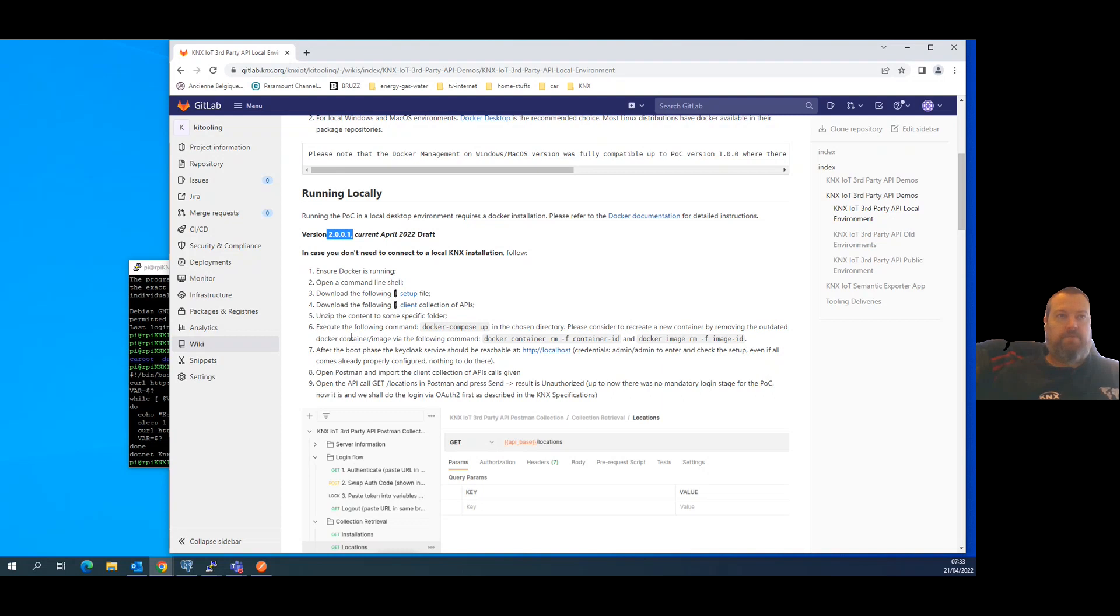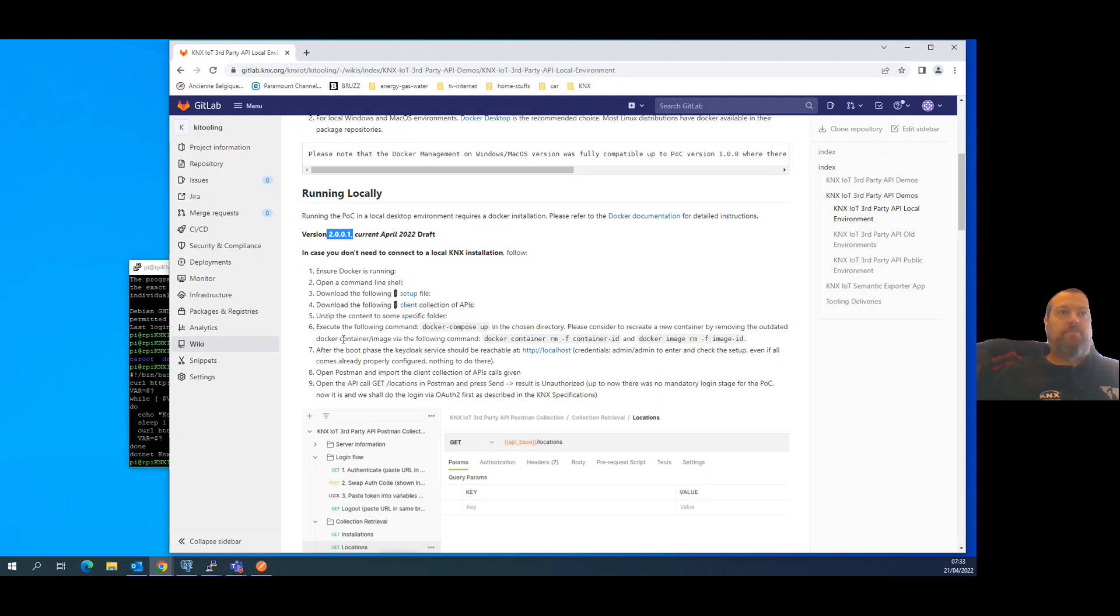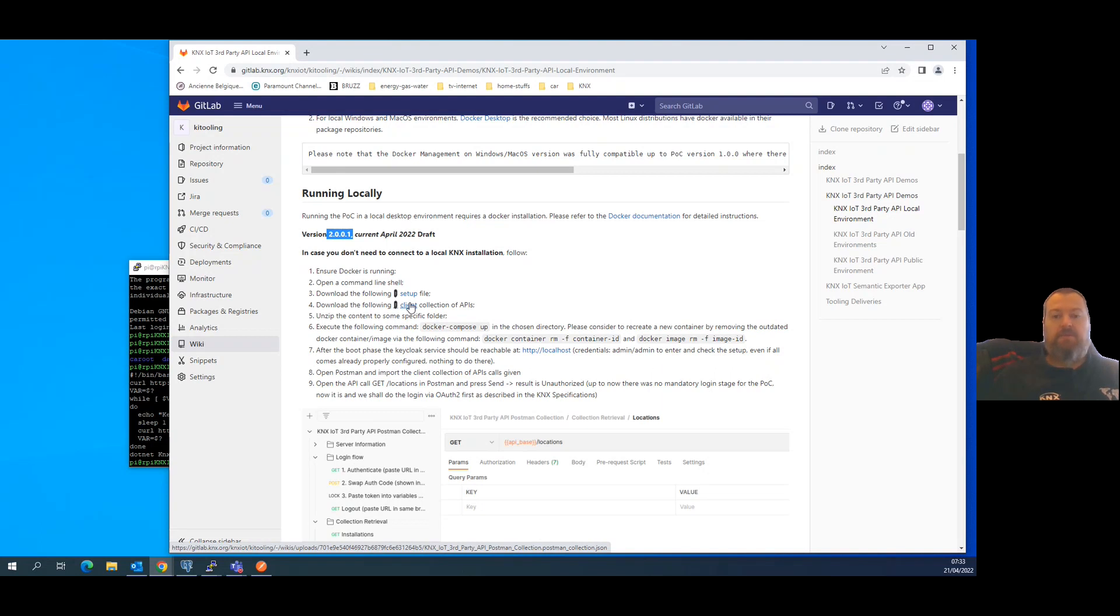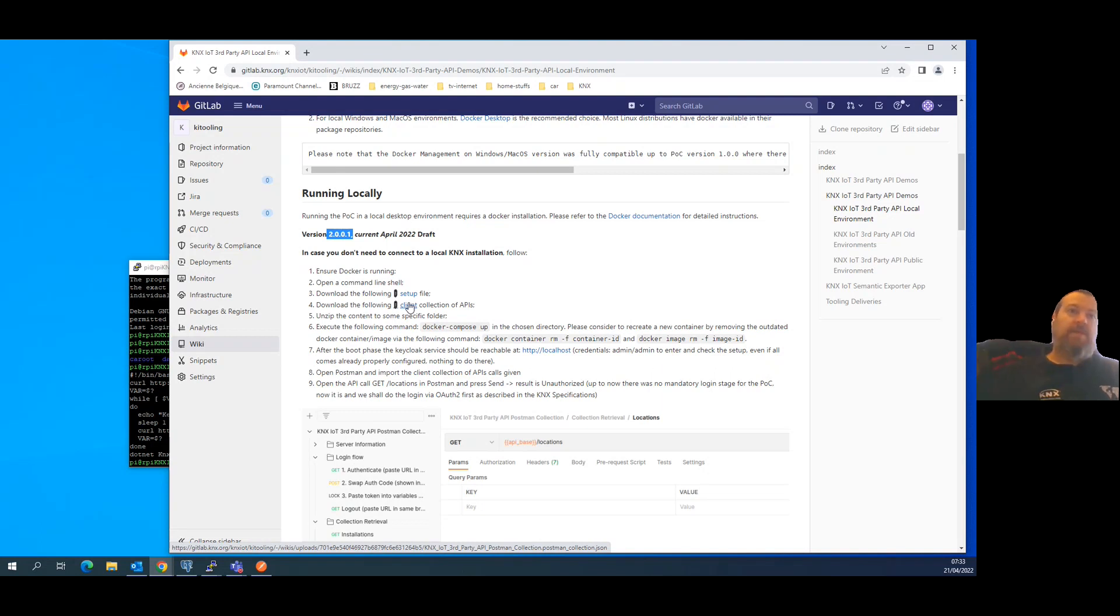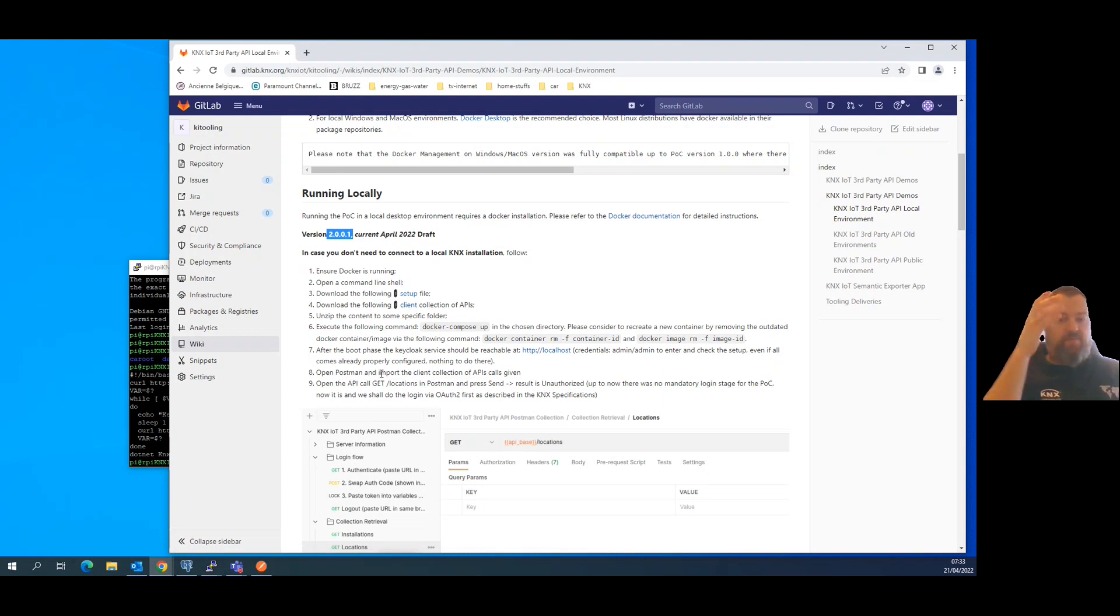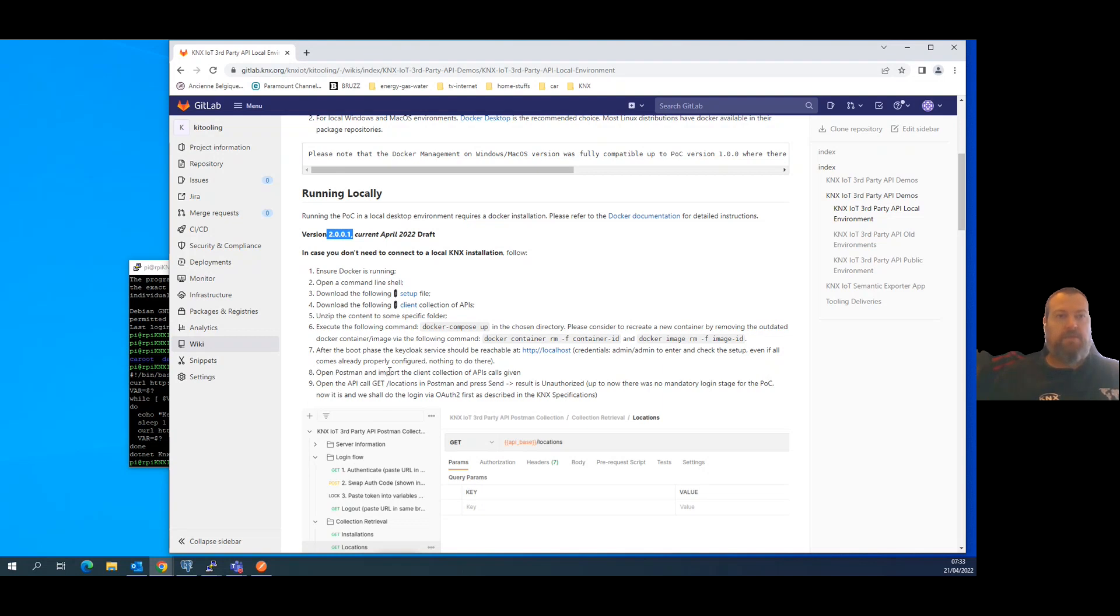Let's start as usual from the beginning by downloading the setup file, which has been enriched a lot, and by downloading the Postman collection and importing that in your Postman to try out the API possibilities.